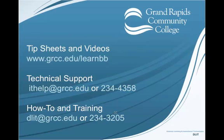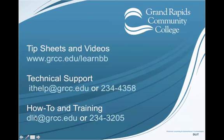If you need more information, you can also contact Distance Learning and Instructional Technologies either at dlit.grcc.edu or by calling 234-3205.